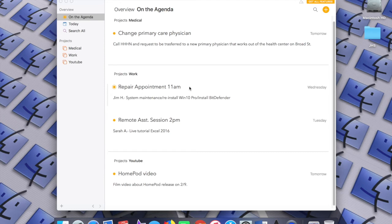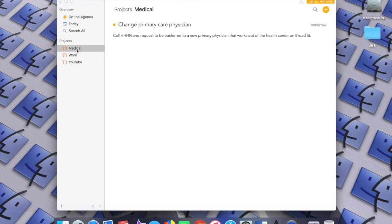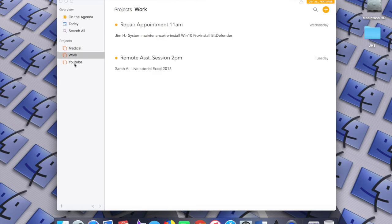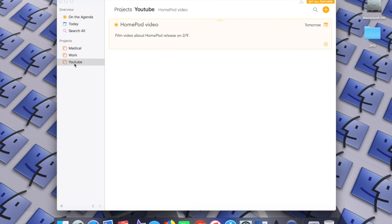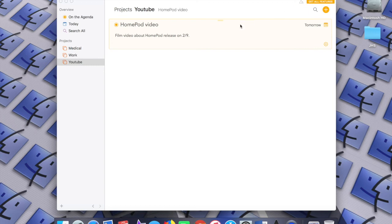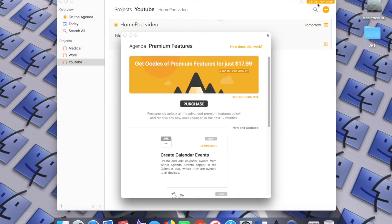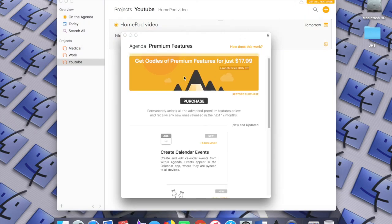With that being said, I'll leave this video here for now. I think this gives you a pretty quick but good rundown of what you can expect with Agenda. I definitely recommend it. If you do want to subscribe to the premium features, you just have to click on Get All Features up here, and it will take you right there to do so.